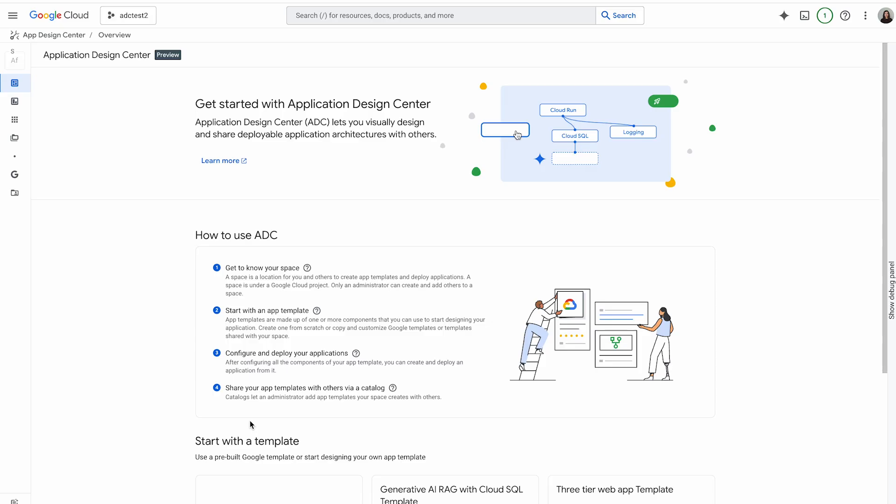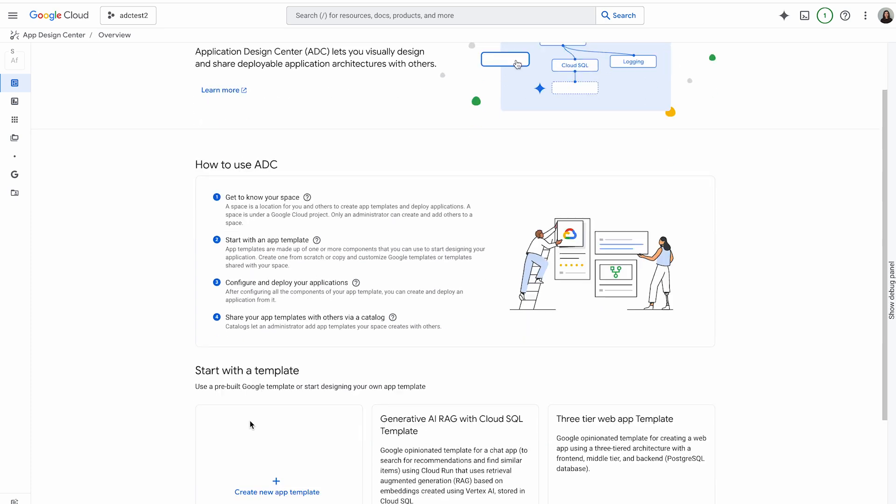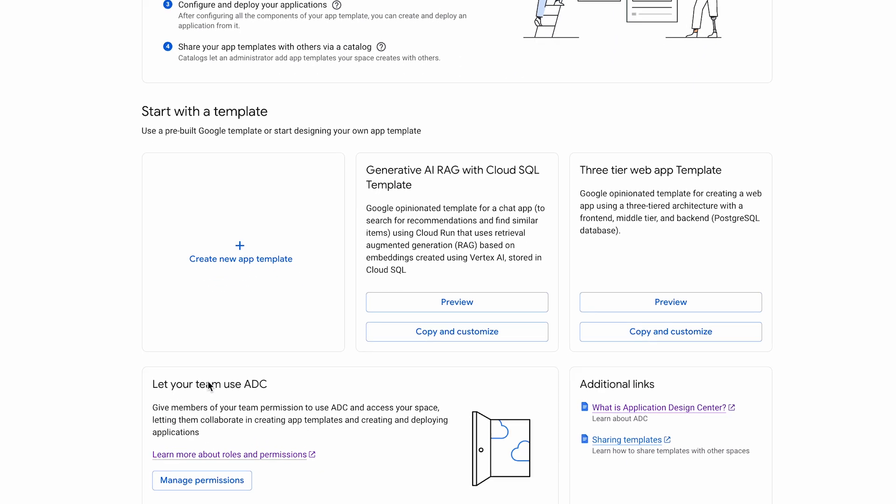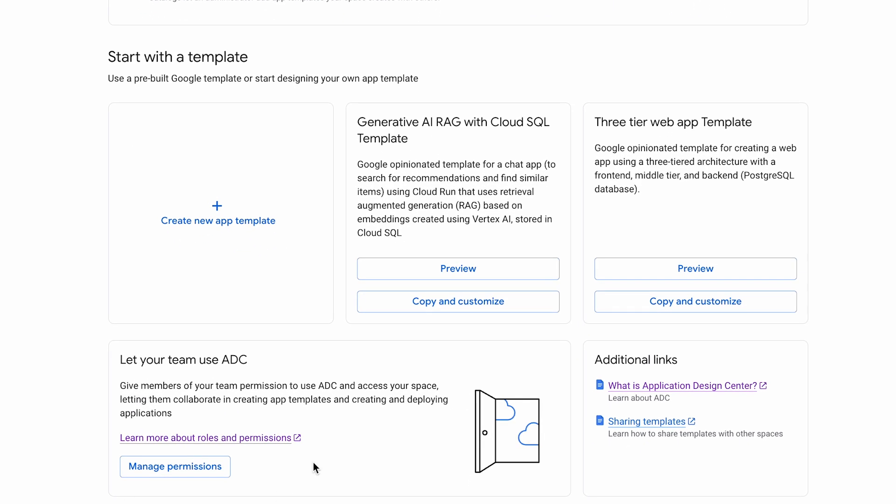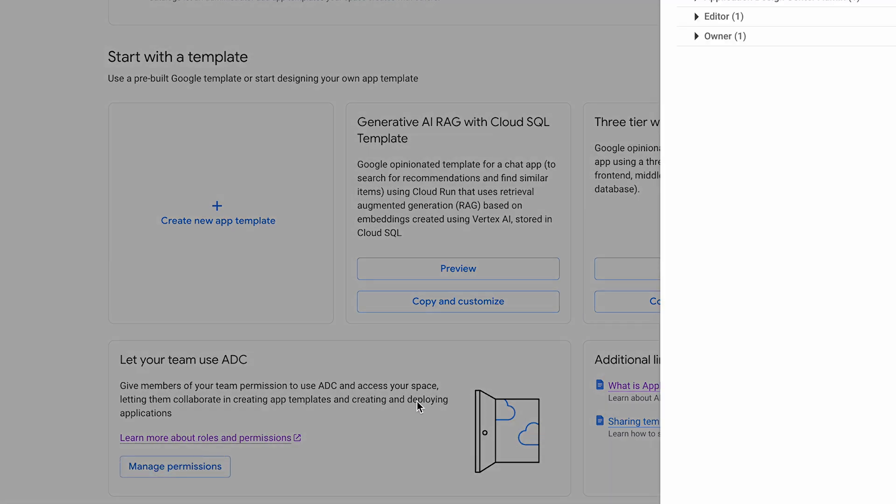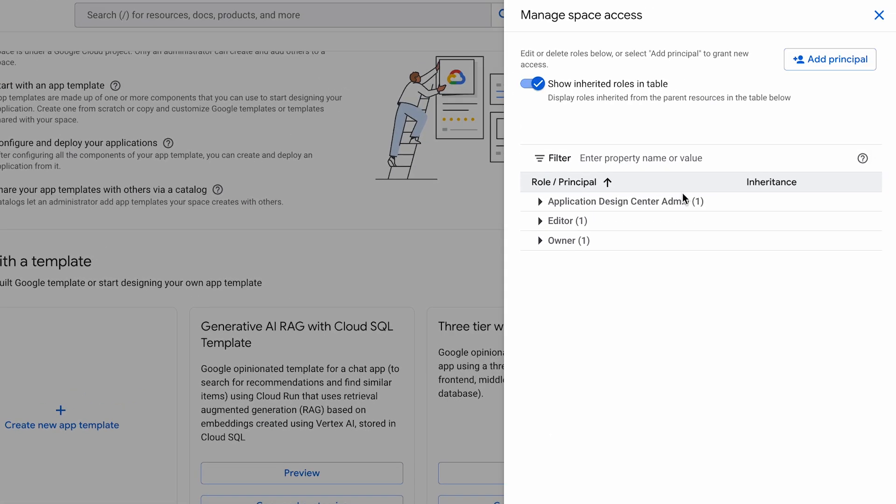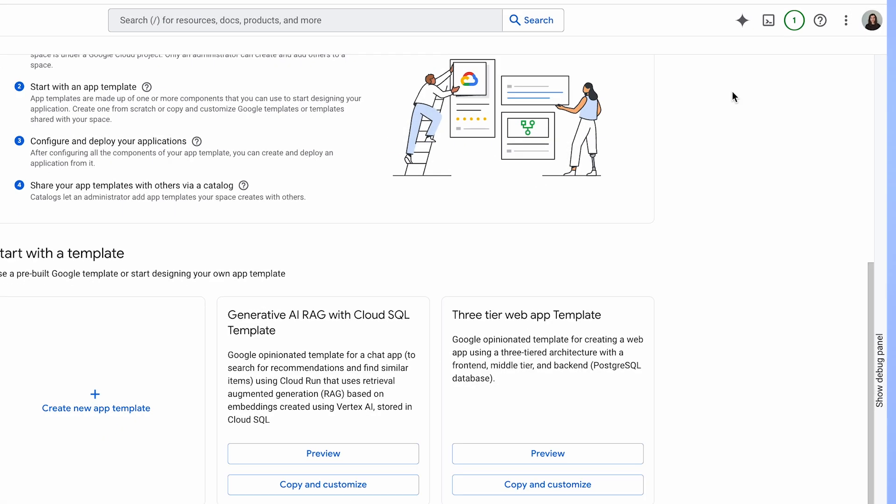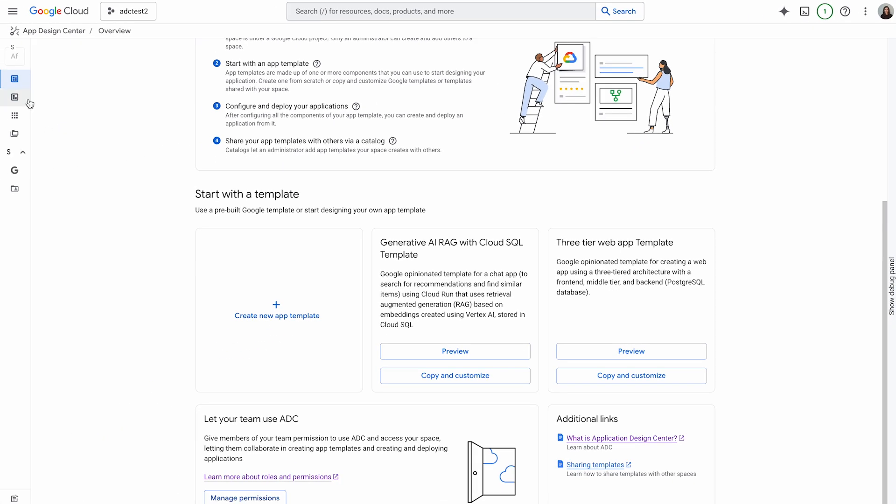You can give your team permission to use ADC and access your space, letting them collaborate in creating app templates. To grant them permissions, go to overview, scroll down, click on manage permissions. Understanding these roles is crucial for managing access and ensuring efficient collaboration.